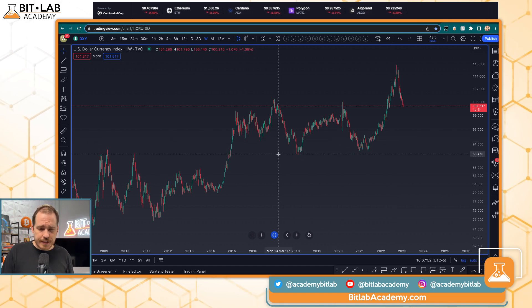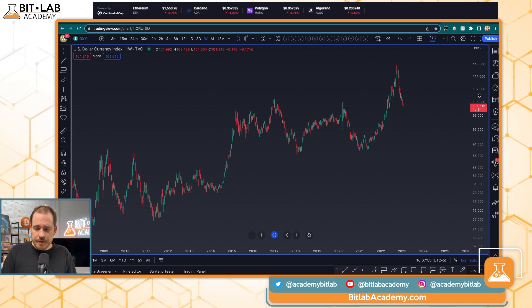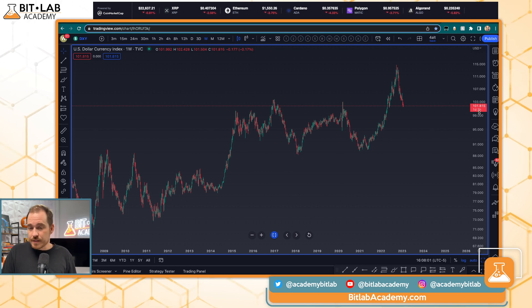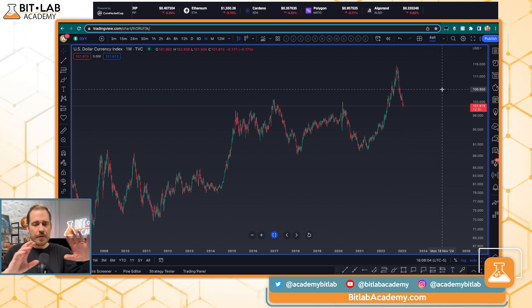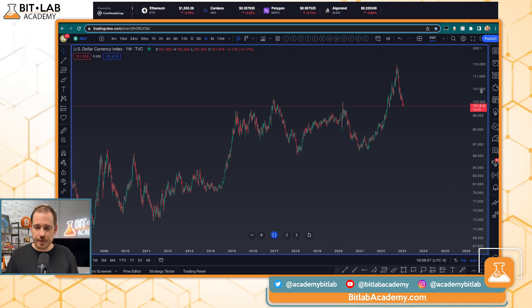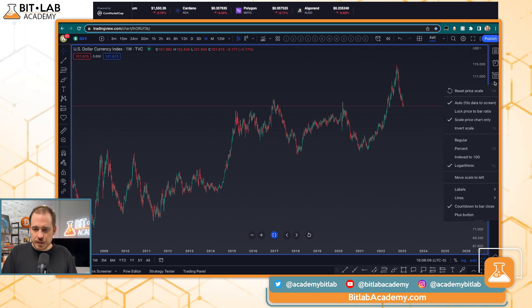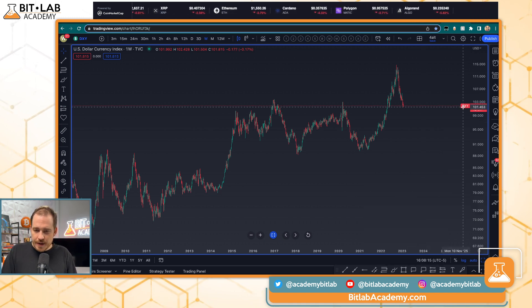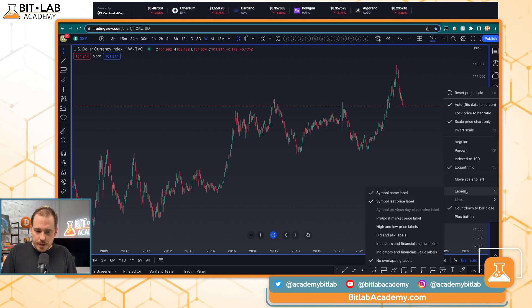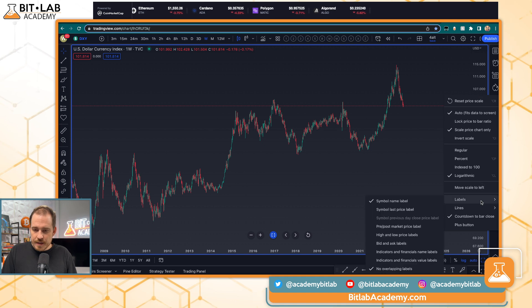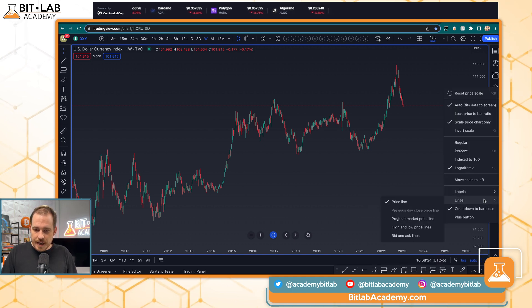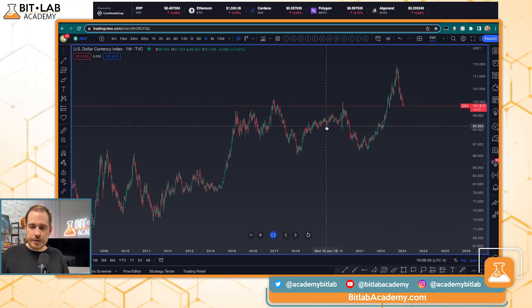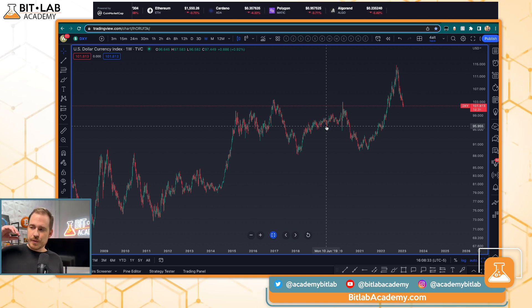There are some other things to set up on your chart. You can see your last price print and how long until the current candle closes. If you right-click on the price axis bar, you can switch between logarithmic and non-logarithmic scale, toggle the symbol name label, toggle the last price display, and turn the price line on or off. I like having the price line on so I can see where price is finding confluence with previous price action.